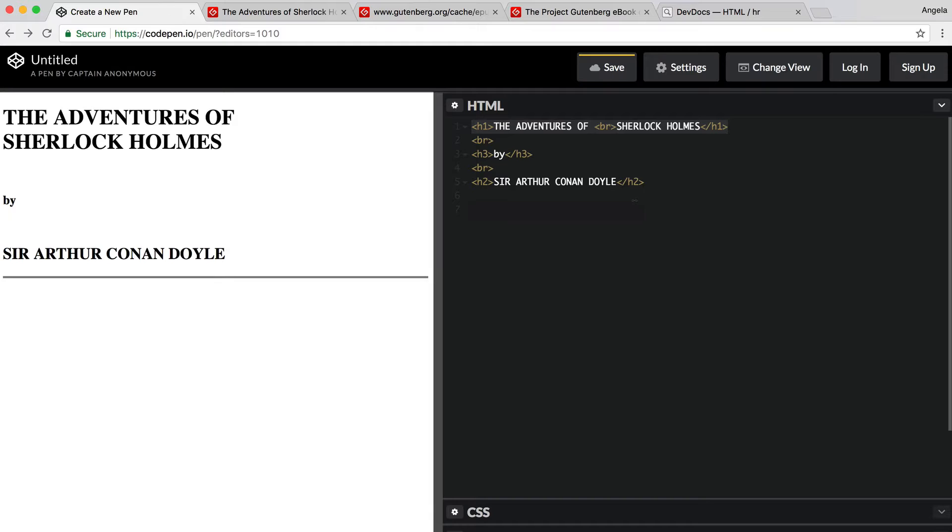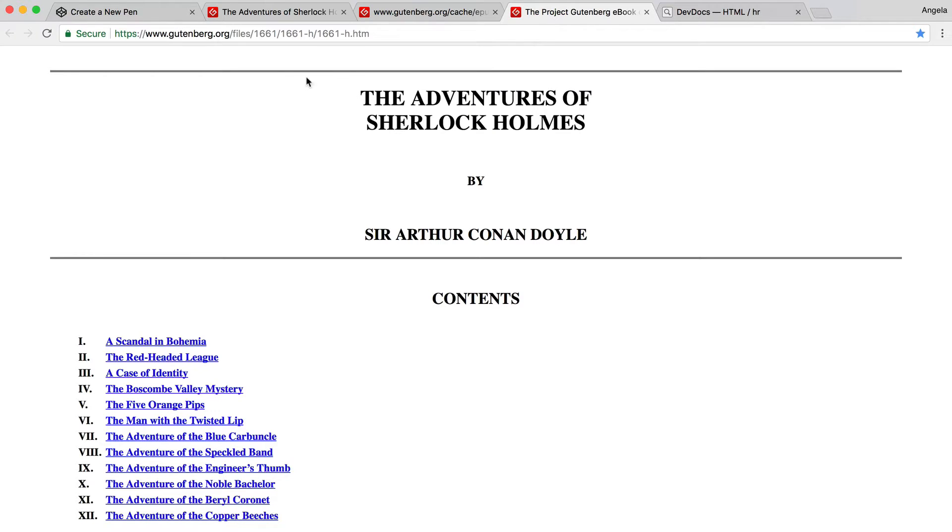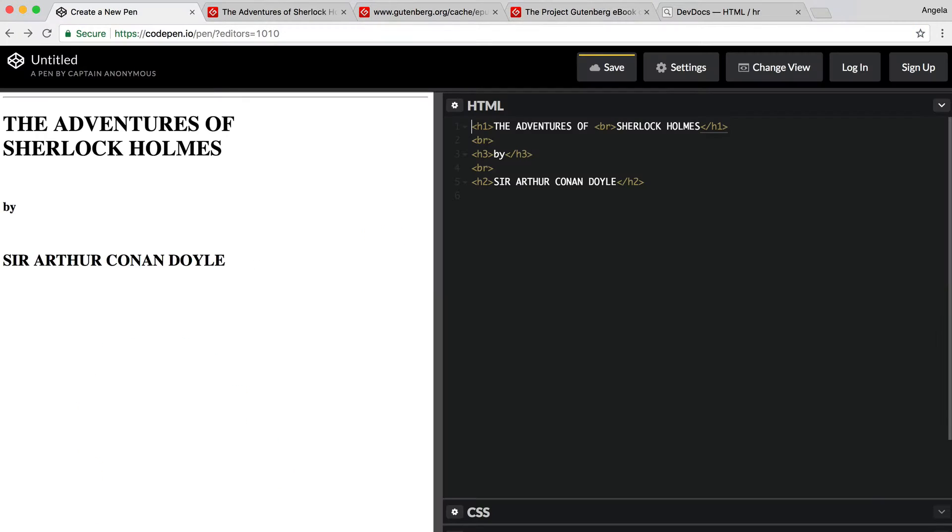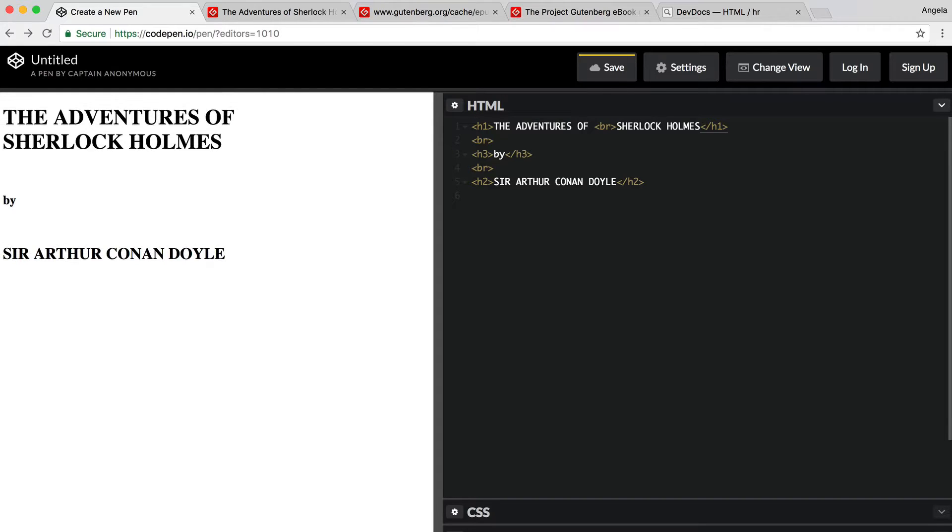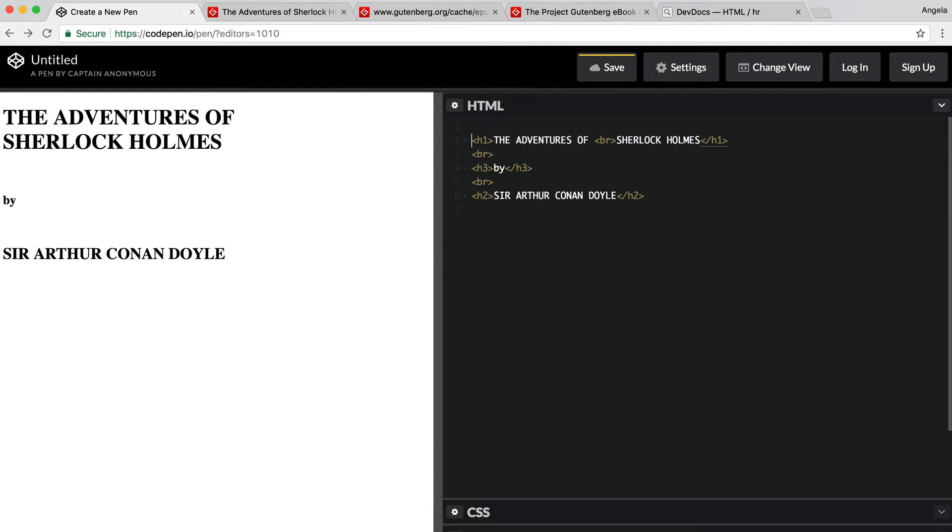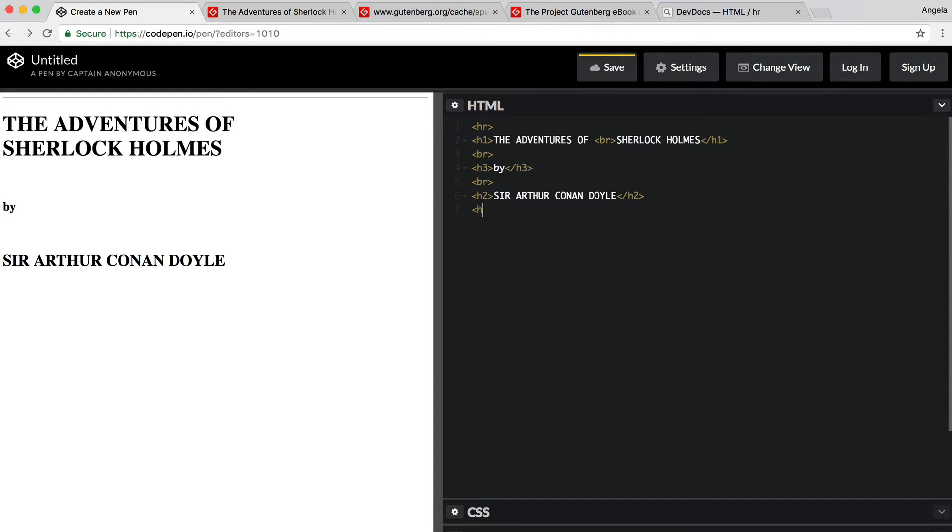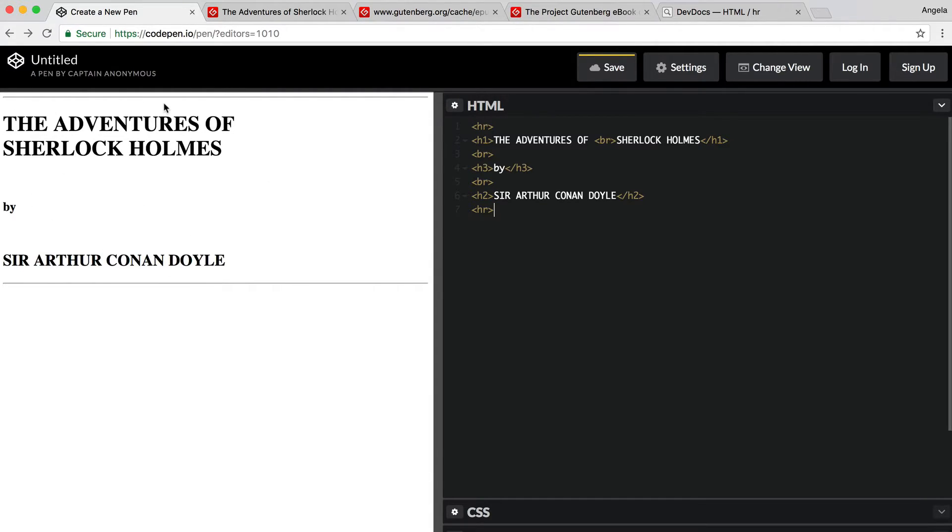Let's head back over to our pen so that we can add these two horizontal rules above and below our text. The first one is going to go here and the last one is going to go here. You can see that our webpage now has two horizontal lines above and below our main portion of text.